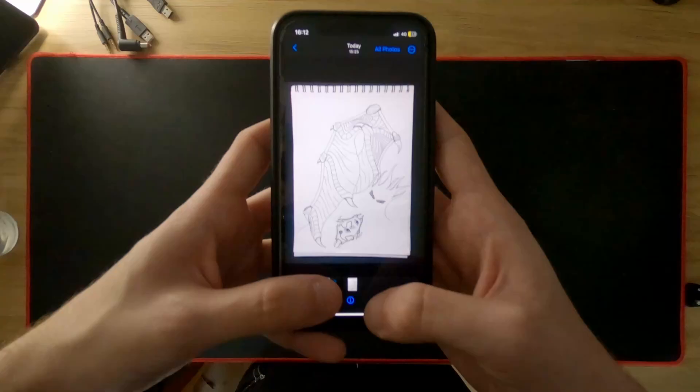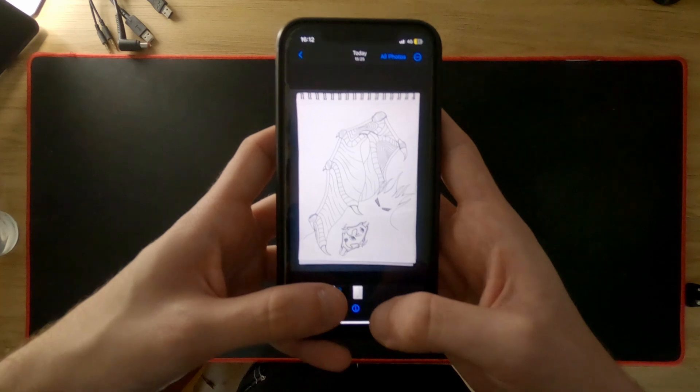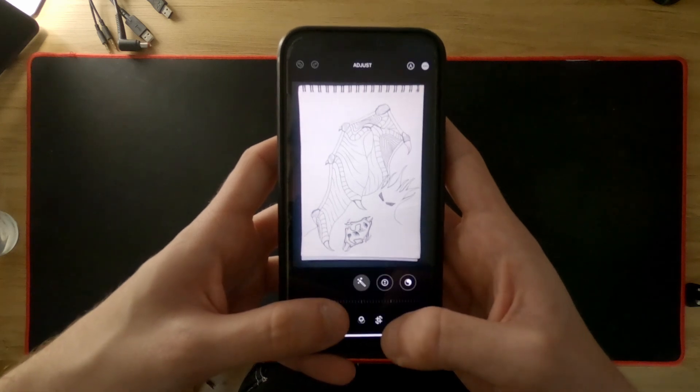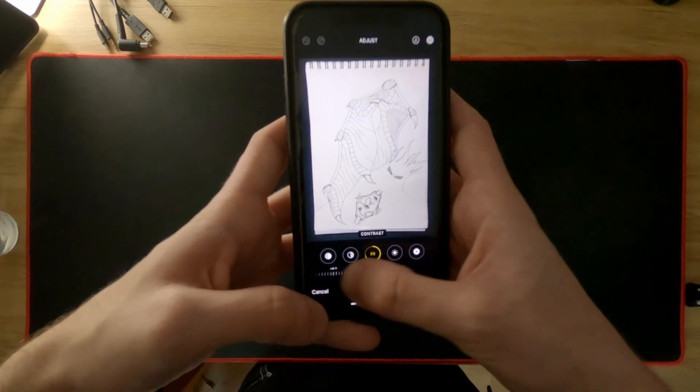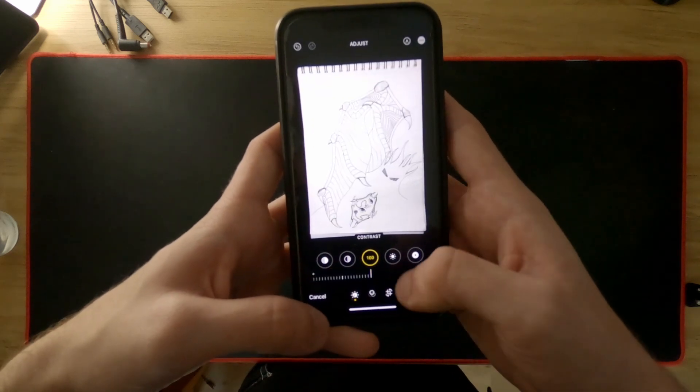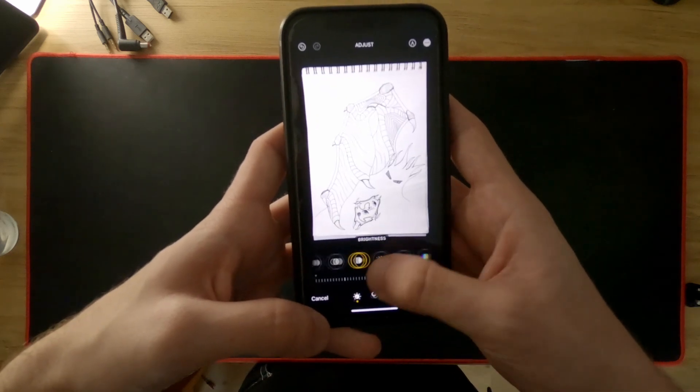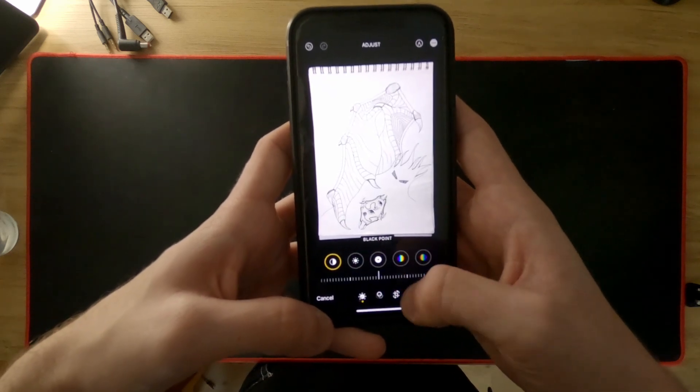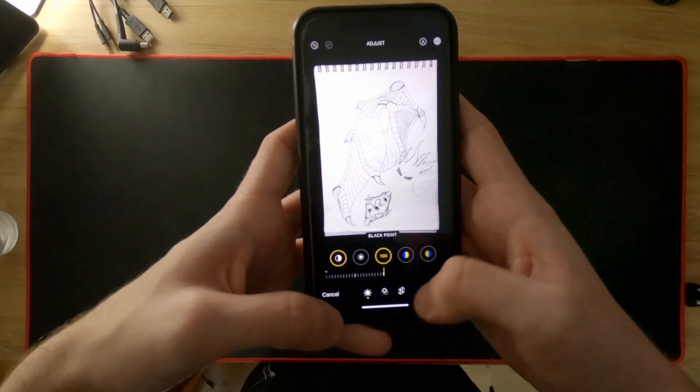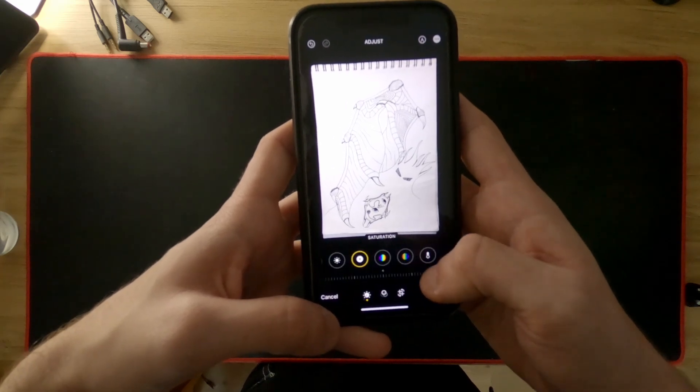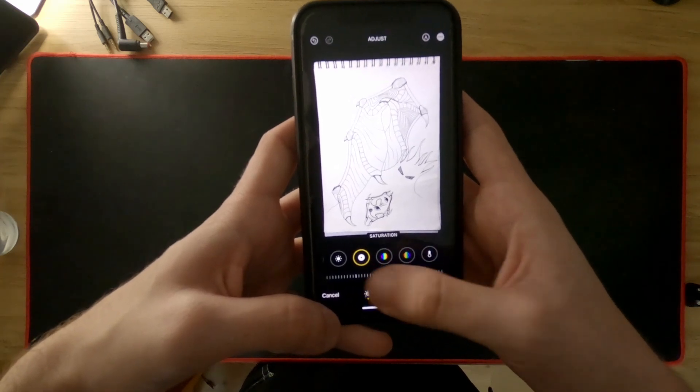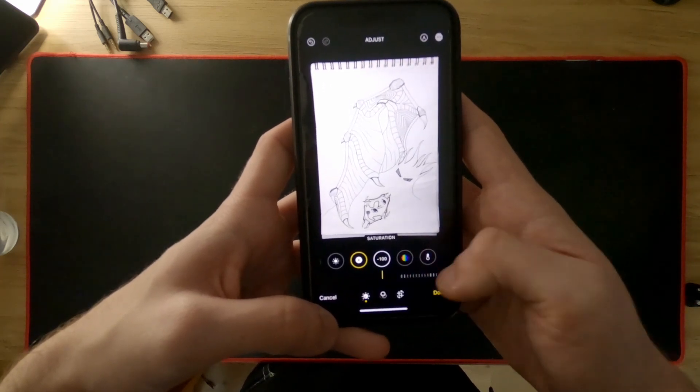Next you need to edit the photo in the following way: max out the contrast, max out the black point, and set the saturation to minus 100. Feel free to play with these values. The most important thing is to clearly separate the line art from the paper.